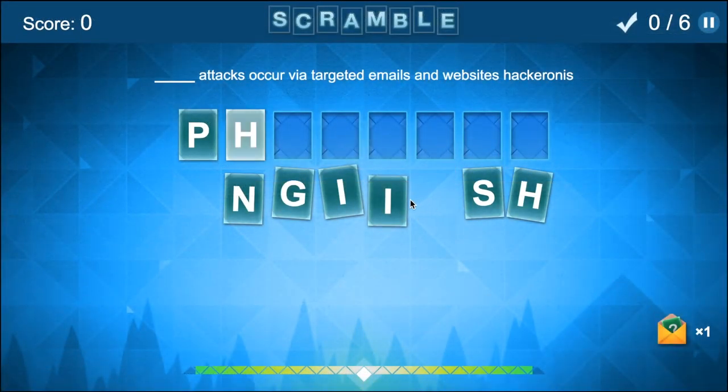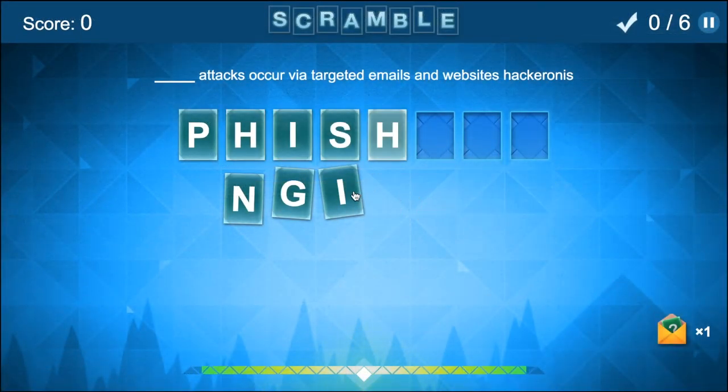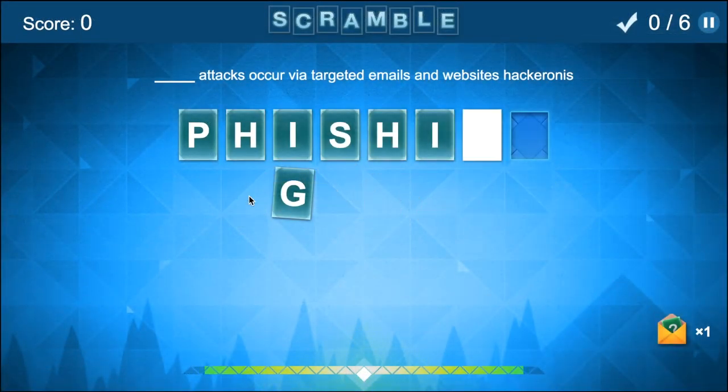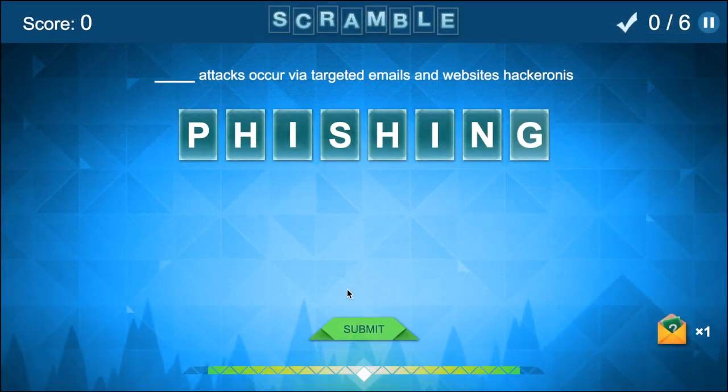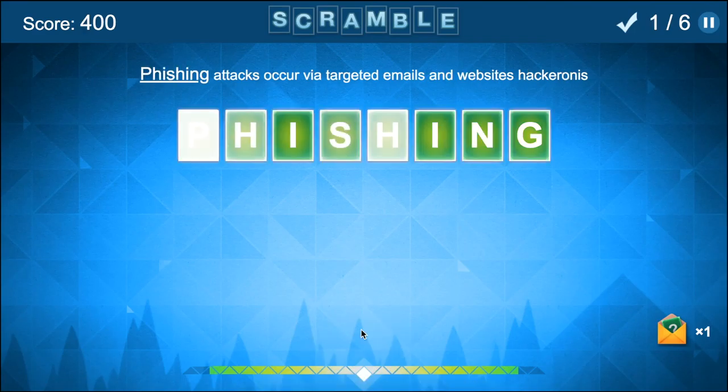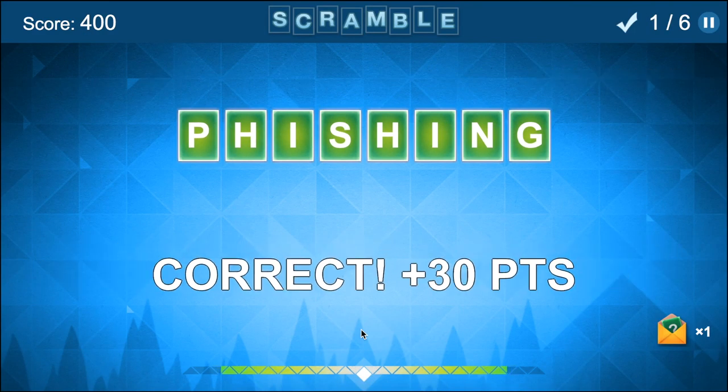During Letter Scramble, players are challenged with a sentence that is missing a word and a bank of mixed up letters from which to rebuild that word on the screen.